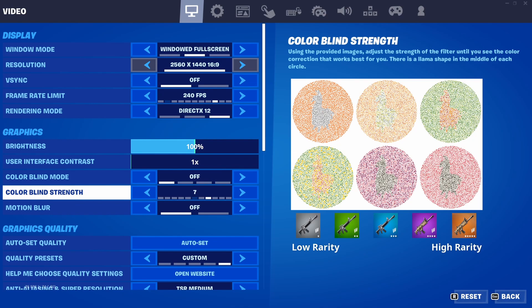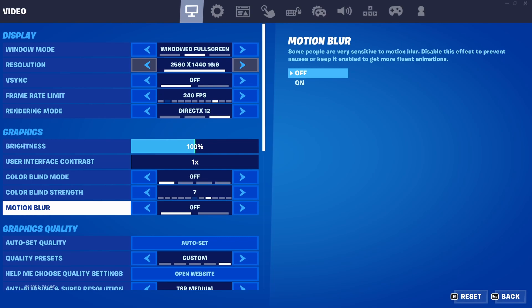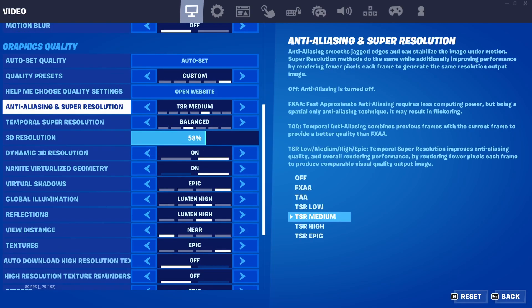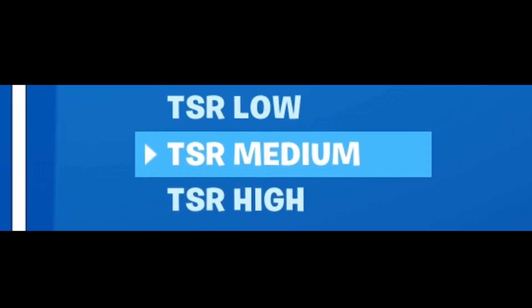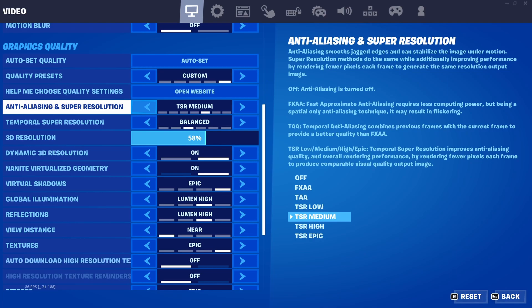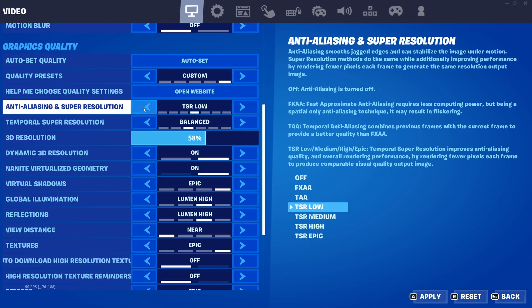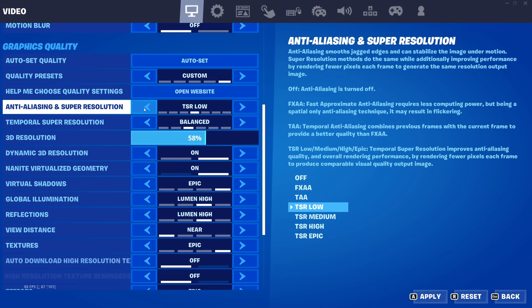For motion blur, for a high-action game like Fortnite you do not want this, so turn it off. For anti-aliasing and super resolution, I recommend the same as last video — play around with TSR low, medium, or high. If you don't want to experiment, just set it to TSR low. If you want to squeeze every last bit of FPS, play around with it, but generally TSR low will give you the most FPS.